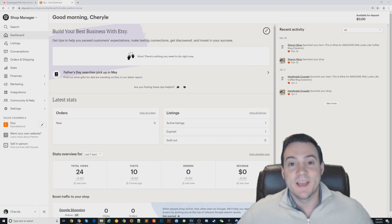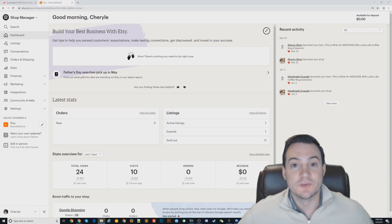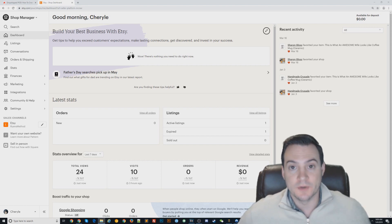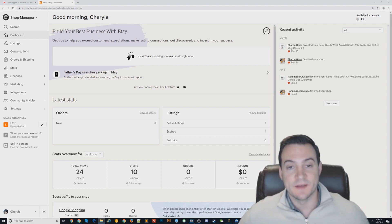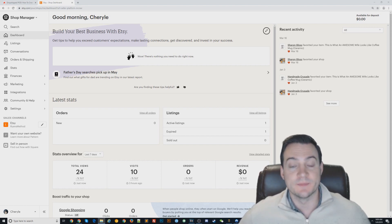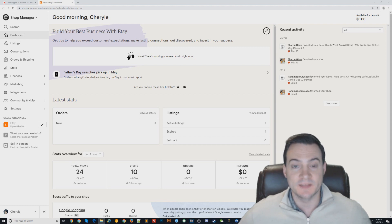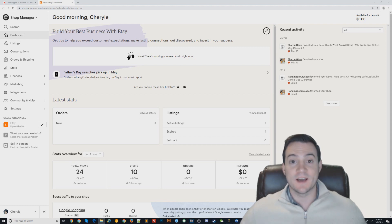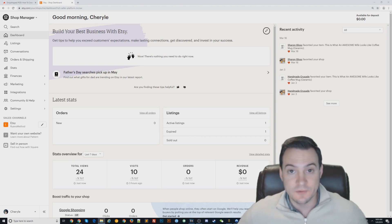What's up guys, Ryan here. Today I'm going to do a quick video showing you how to add production partners to Etsy. This is required if you want to sell print-on-demand products on Etsy, which I would advise everybody to do.